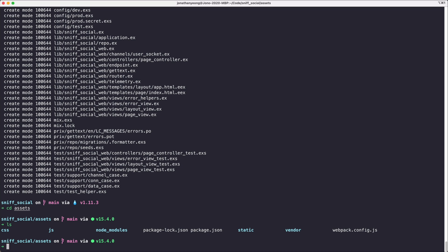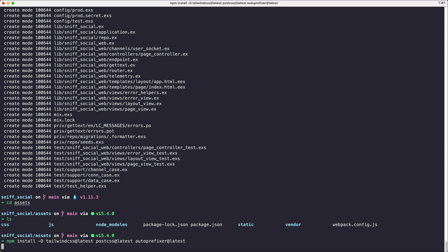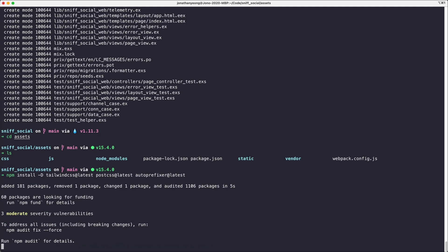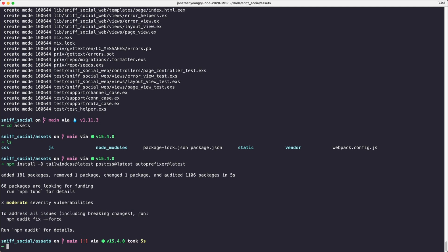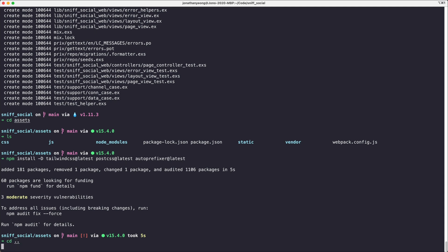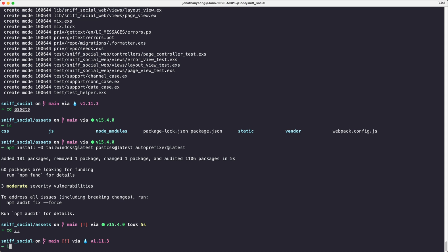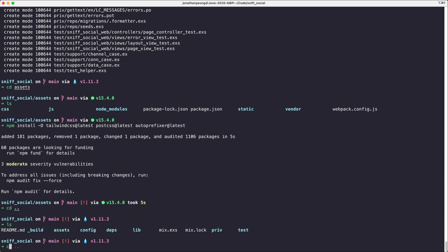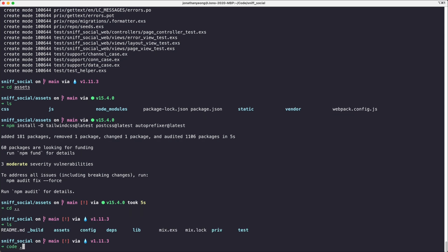We're going to run this npm install which I pulled from the Tailwind docs, and this is going to install a bunch of stuff. I'm going to ignore the security vulnerabilities for now. Definitely want to address that sooner rather than later, but let's address that in a future video. So let's go back to our top level folder where our Elixir code lives and open up our code editor.